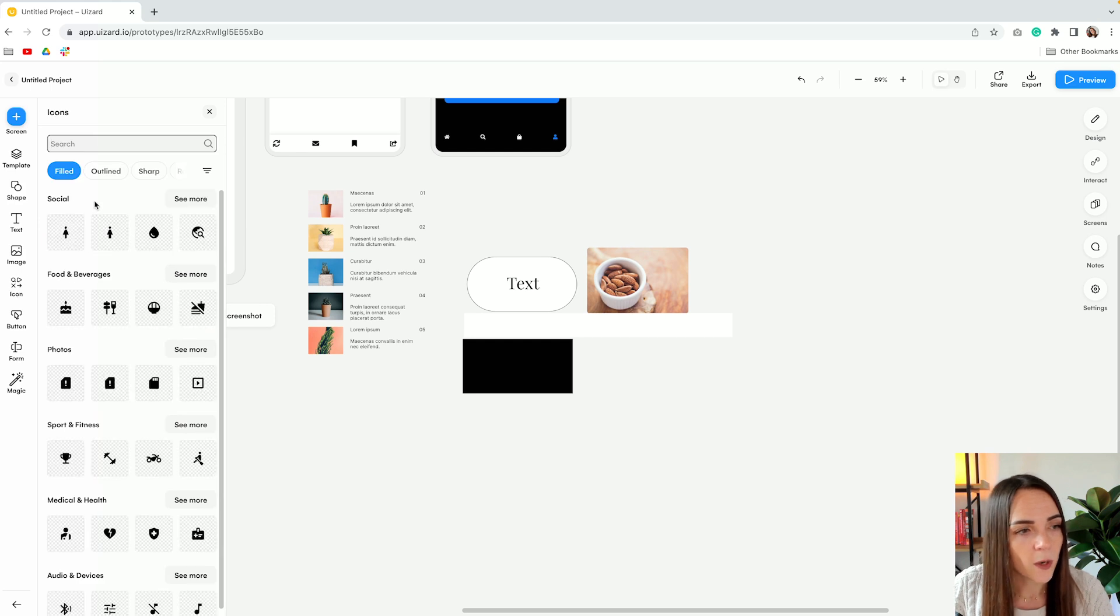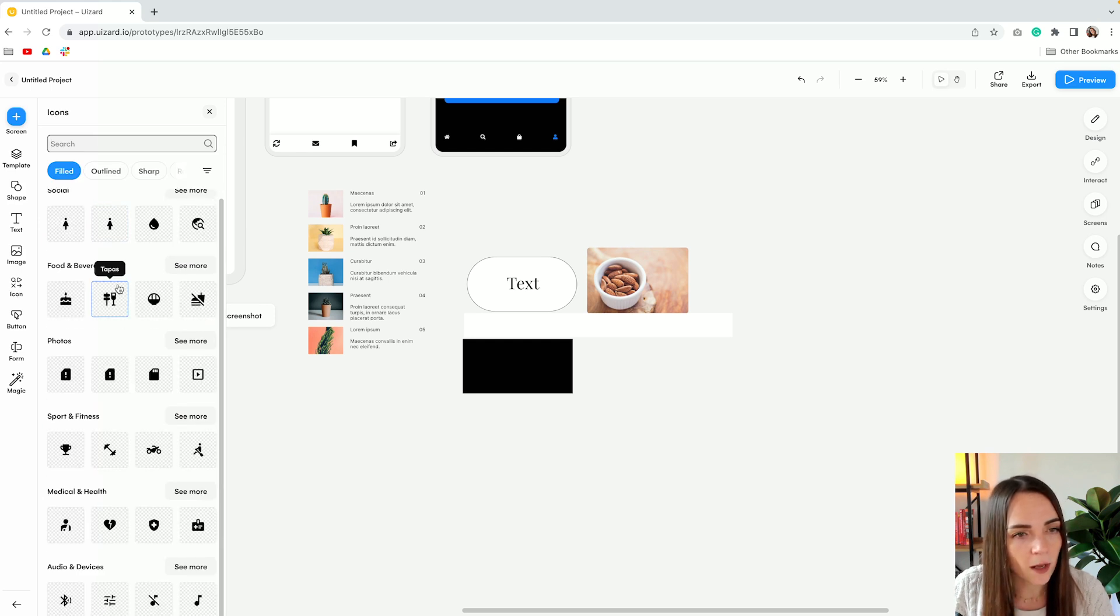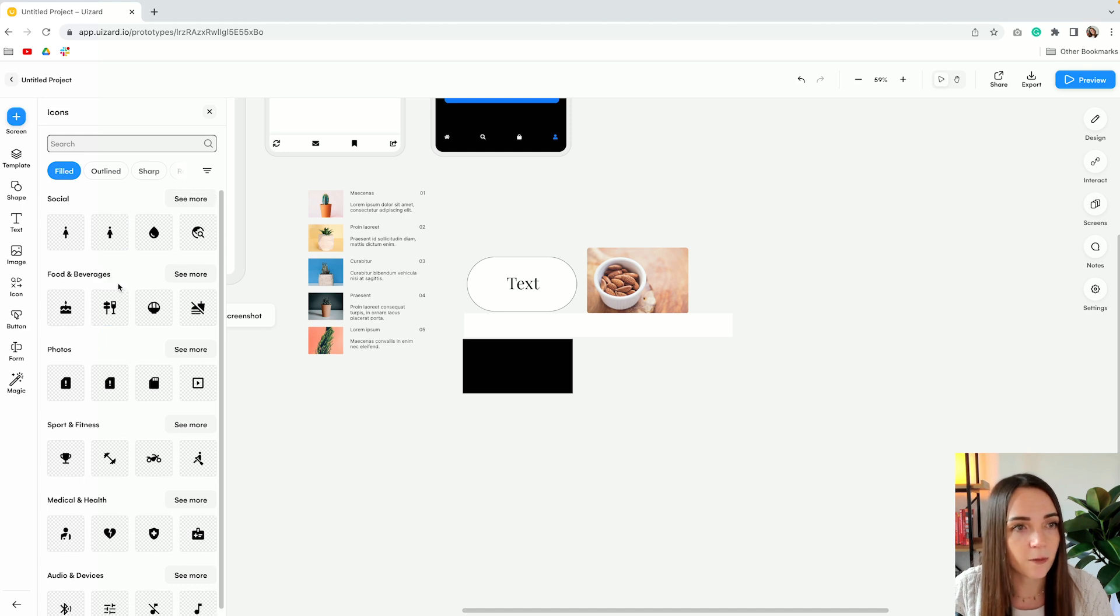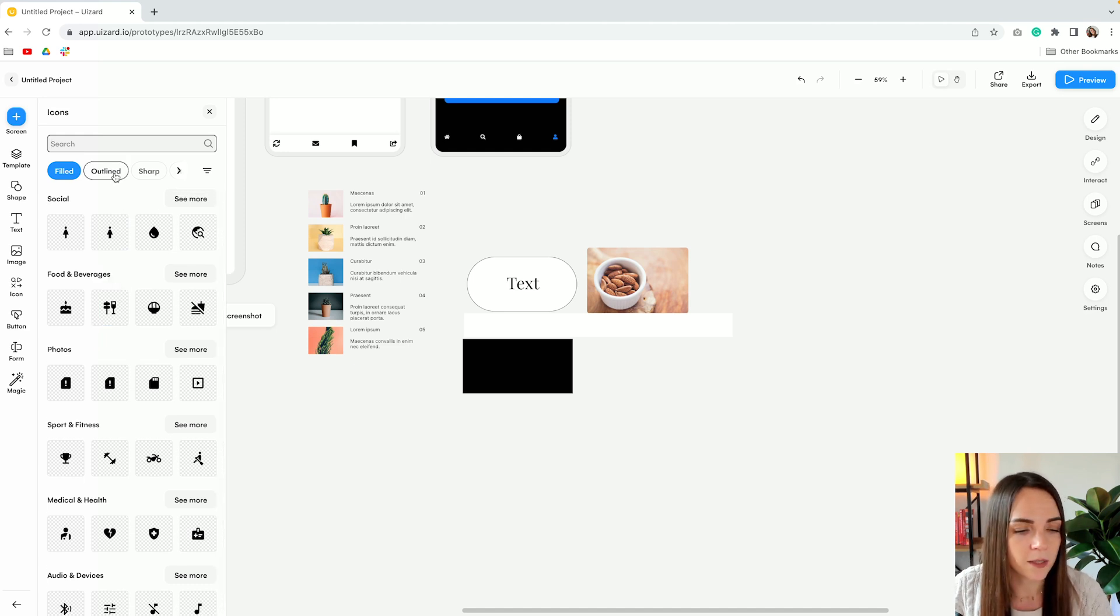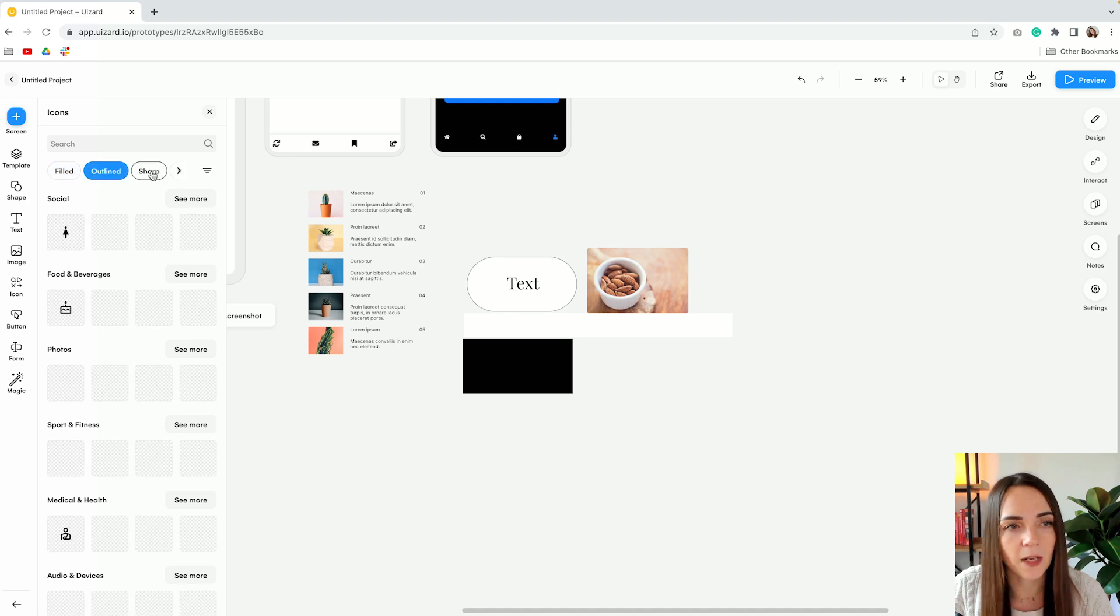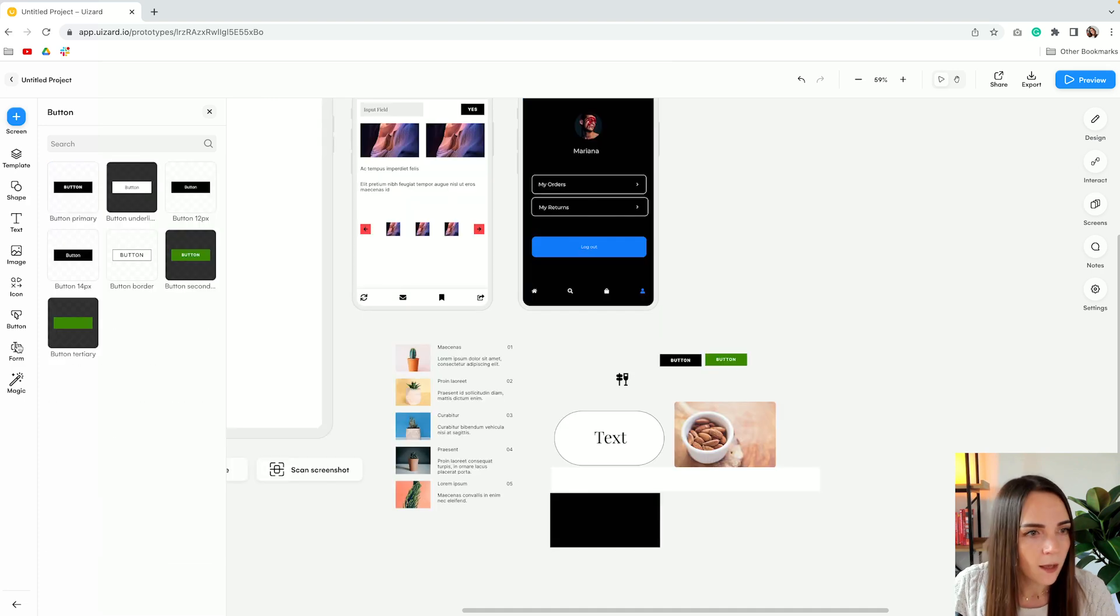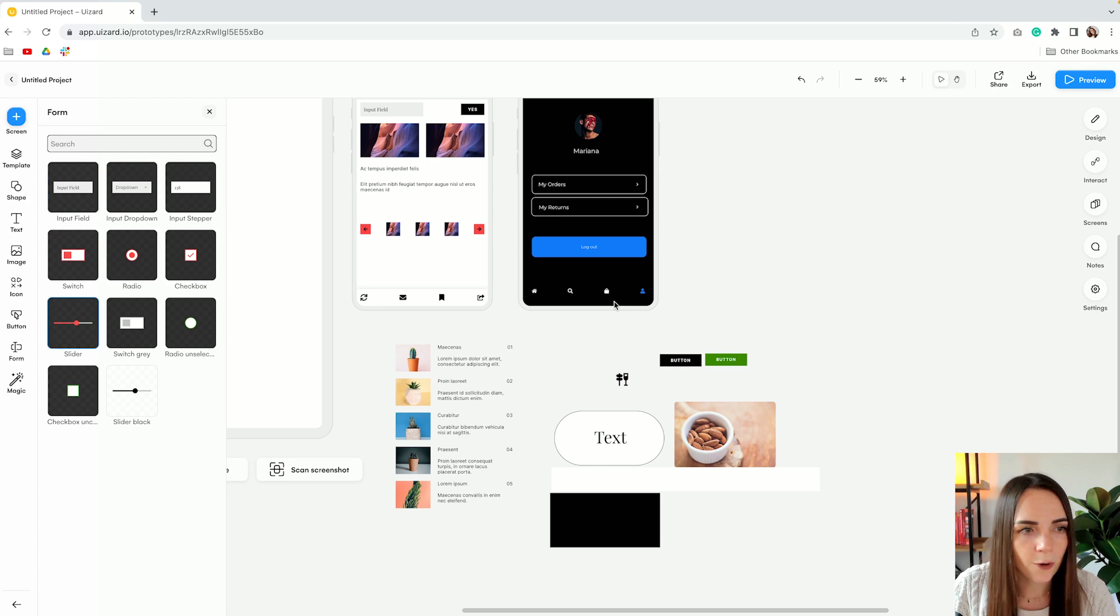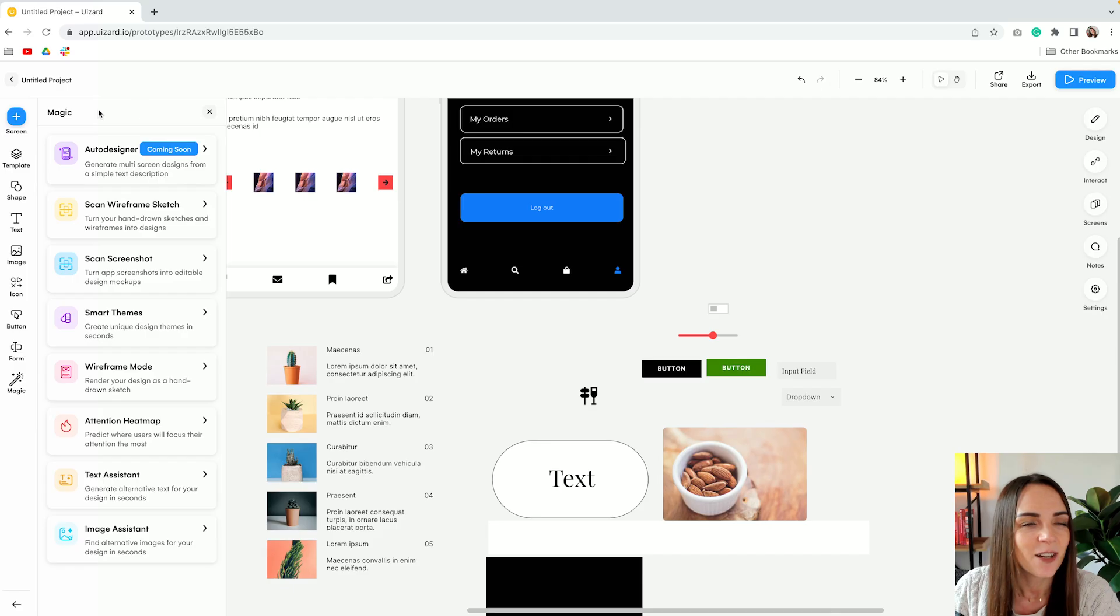Then we have some icons as well and I really appreciate that they already provide a series of icons and elements. And finally we have forms. But the whole point of this video is to show you how AI has been integrated into wizard to make the design process even more seamless and efficient. So let's do some magic.